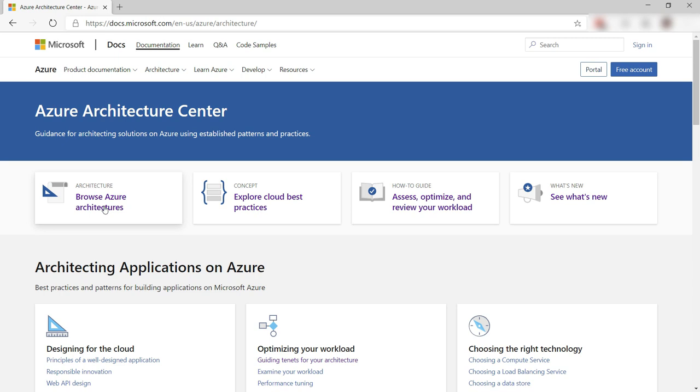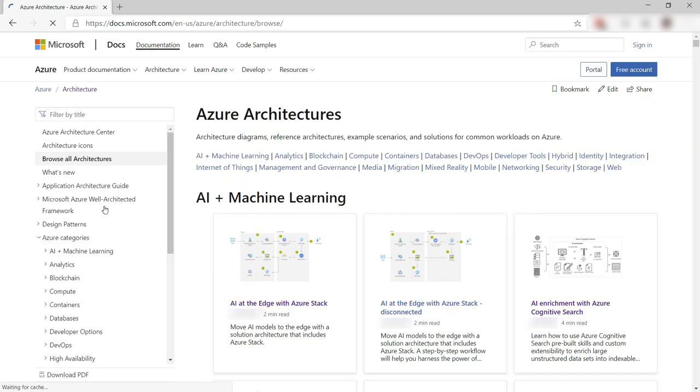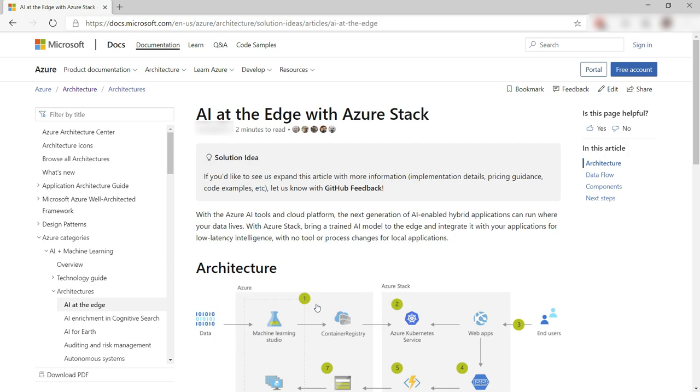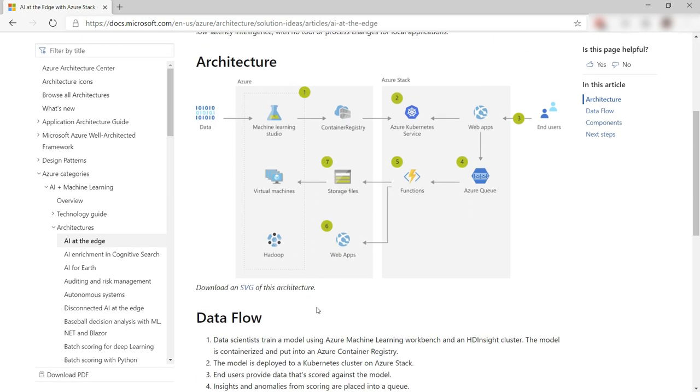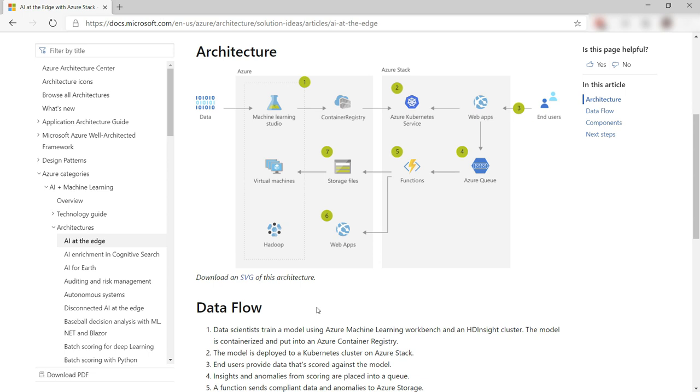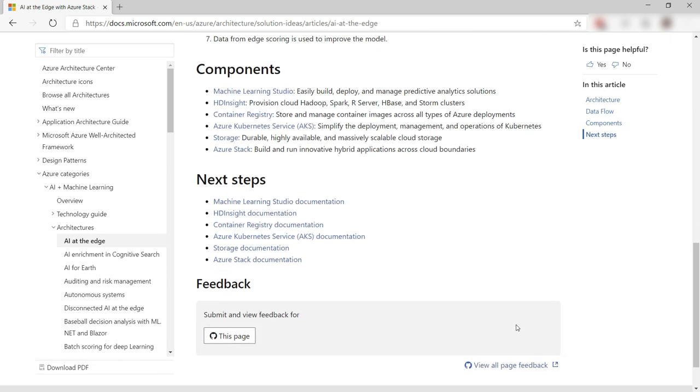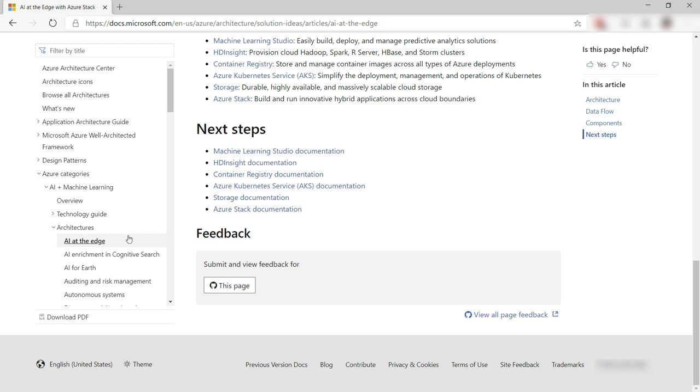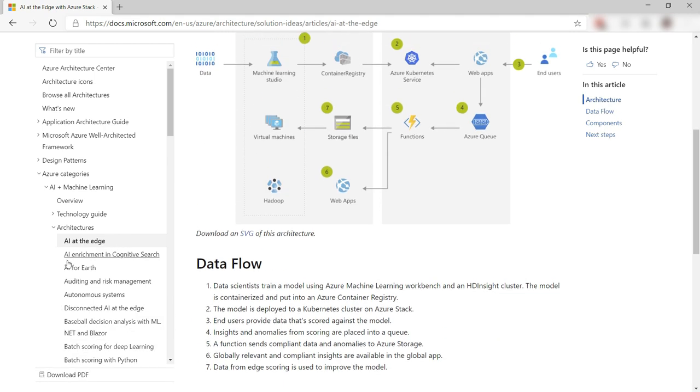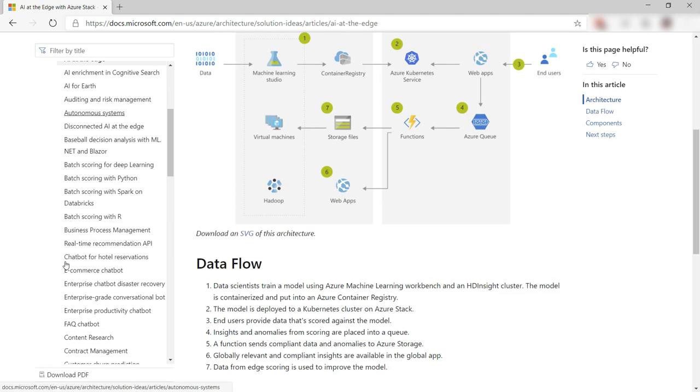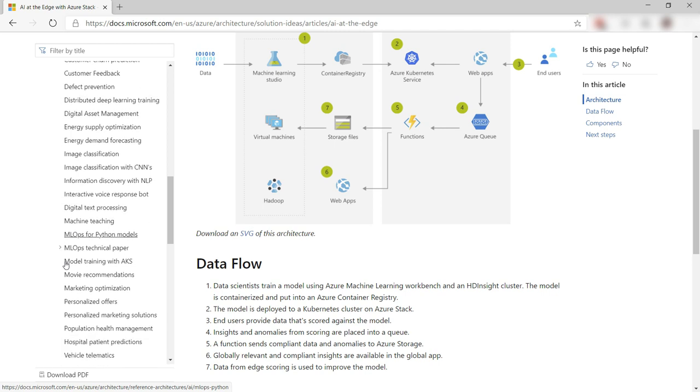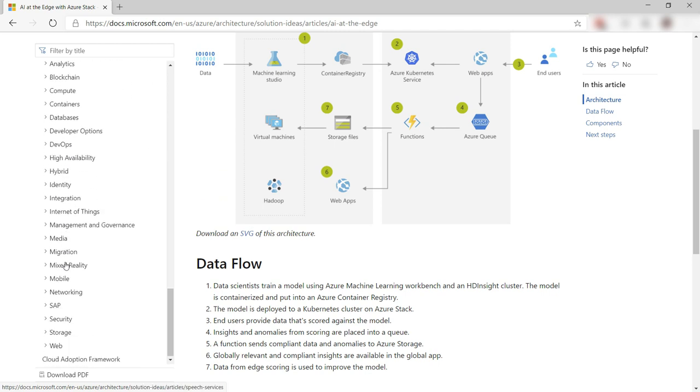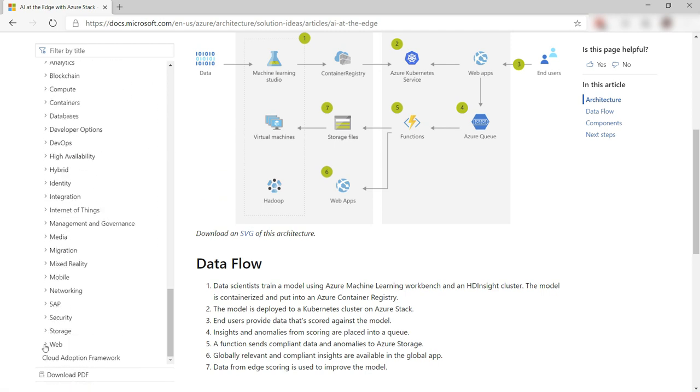Let's browse some Azure architectures. From here, I can see many sample architectures for many scenarios like this one. This takes me through the architecture for AI at the edge in Azure Stack and tells me about how data would flow and which components it contains.